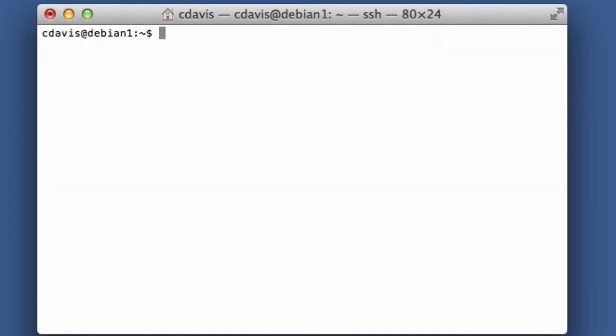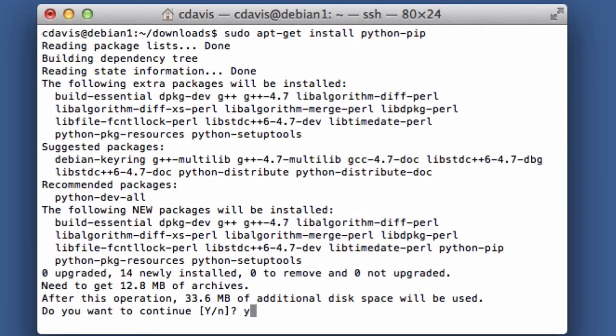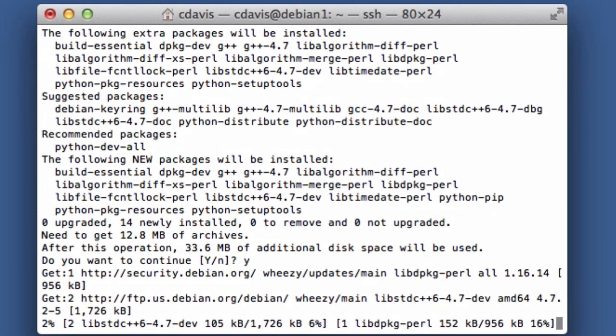Actually, you need to type exit to get out of there. Now once we got MySQL installed, we want to install pip. So we're going to go sudo apt-get install python-pip. Yes.